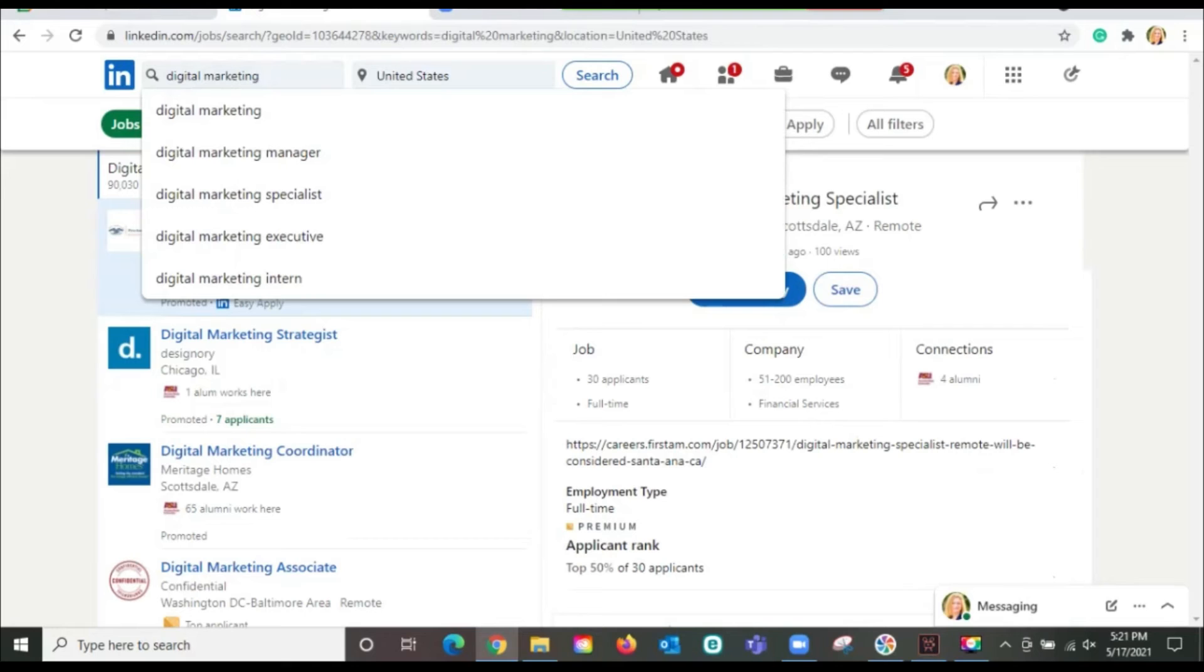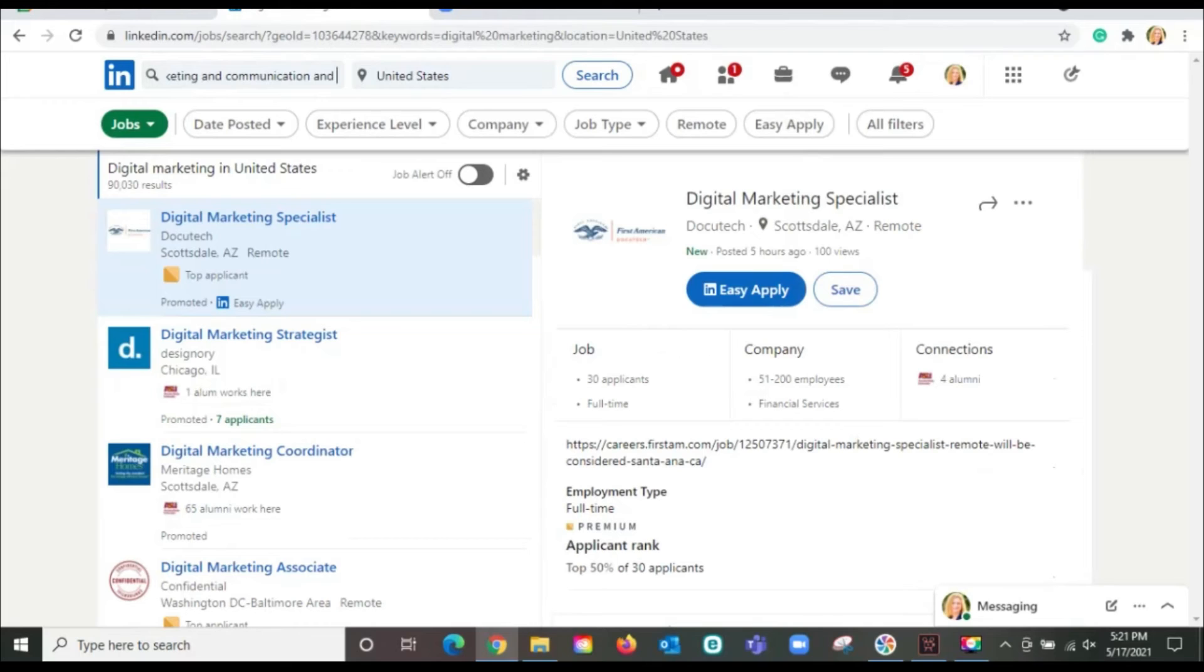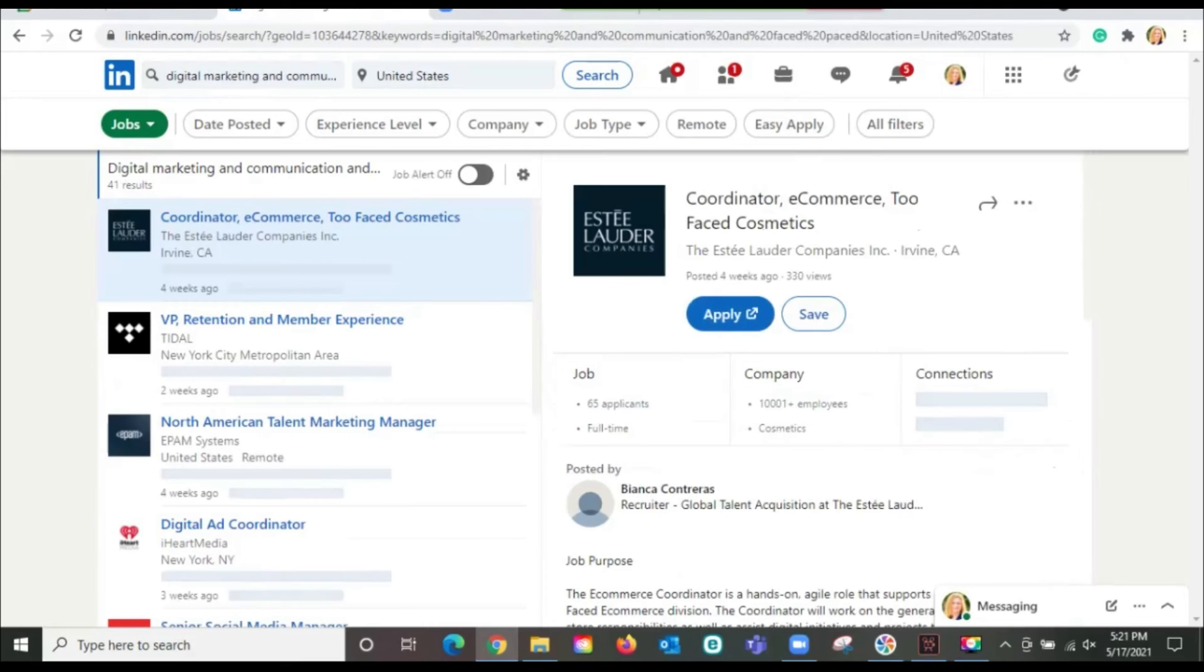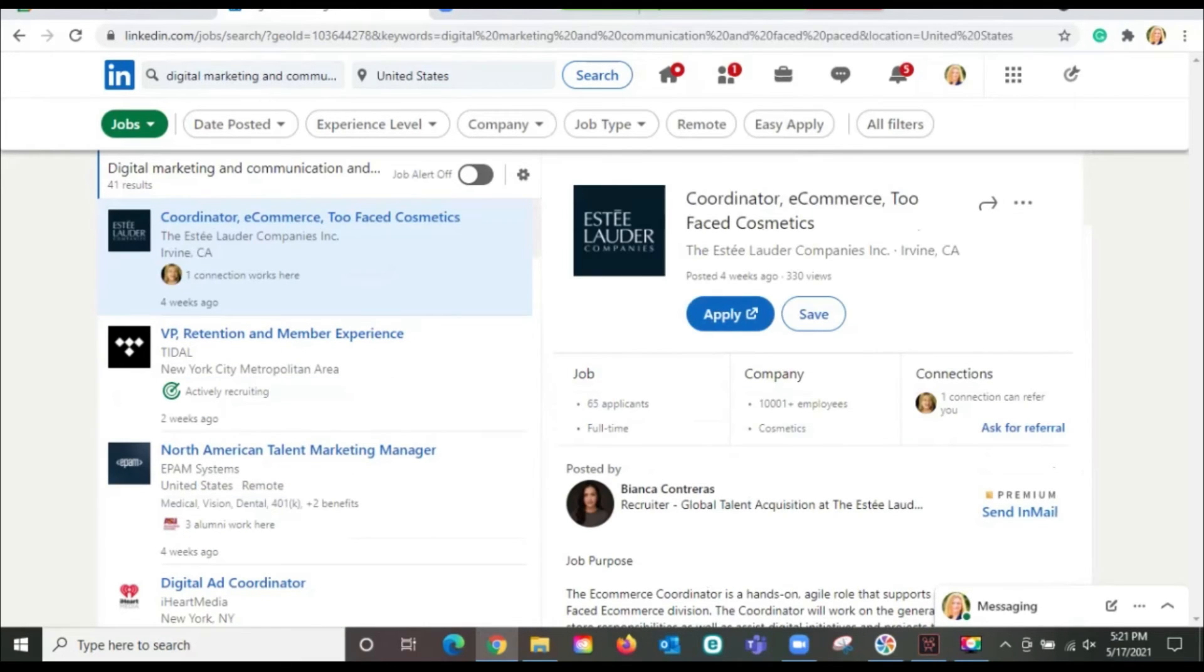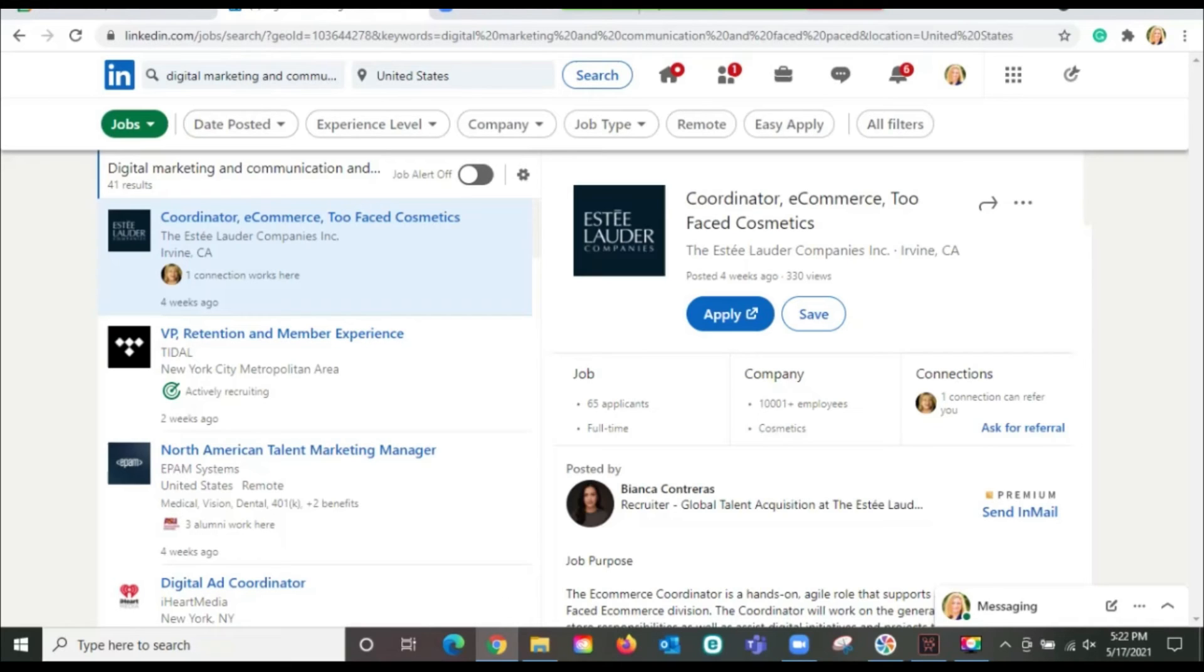So we want digital marketing and communication and fast paced. Now this brings this down to 41 results that include somewhere in there, a digital marketing role with the words communication and fast paced as part of that job search. Because somewhere in the profile, there is listed communication and fast pace. All right, does that make sense? So now we're down to 41 results.